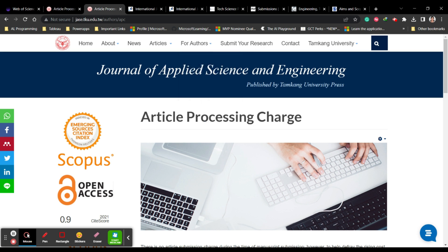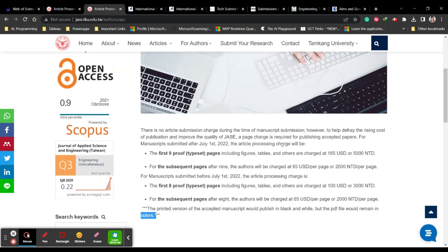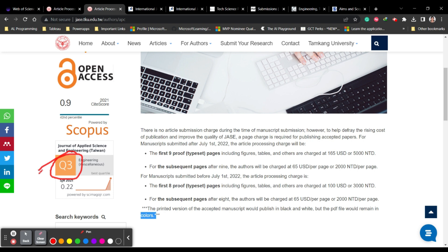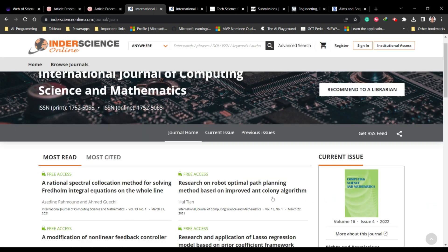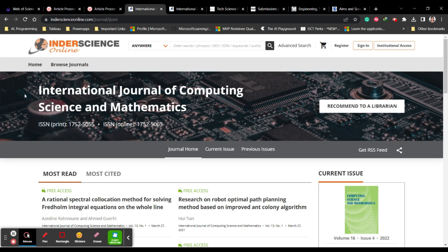You also need to check the plagiarism policy — how much percentage they accept. Check any other requirements they may have. This is a Q3 journal. Now let's look at the second one.